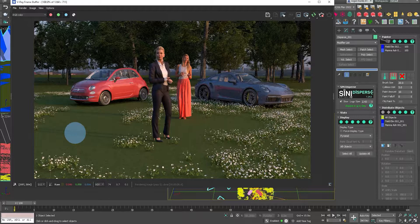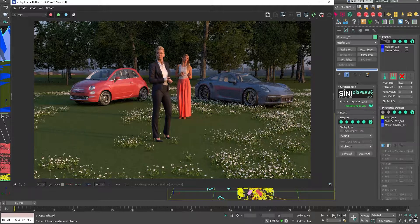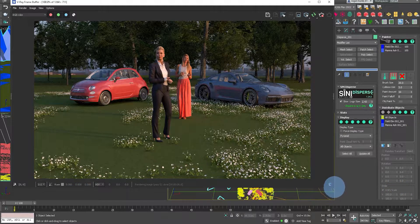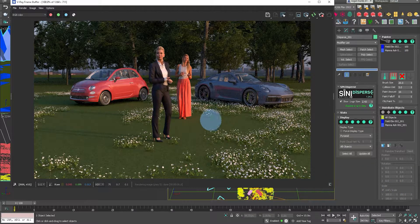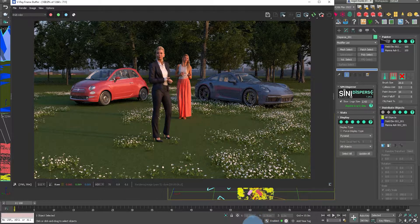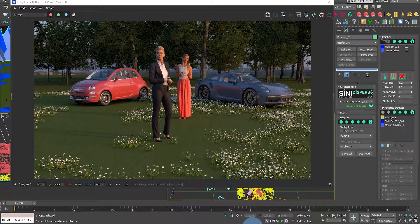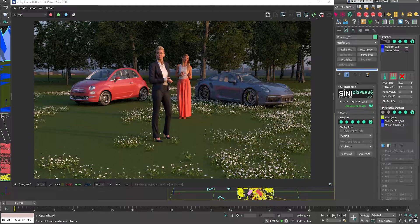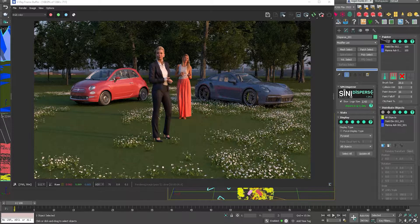Now the next exercise, we're going to use chaos vantage. And I'll show you the same thing. I hope you enjoyed this. Thank you very much.